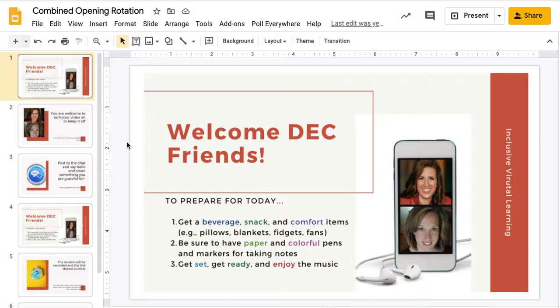These could be pictures, these could be instructions. You could prepare folks for the content by sharing big ideas on each slide.